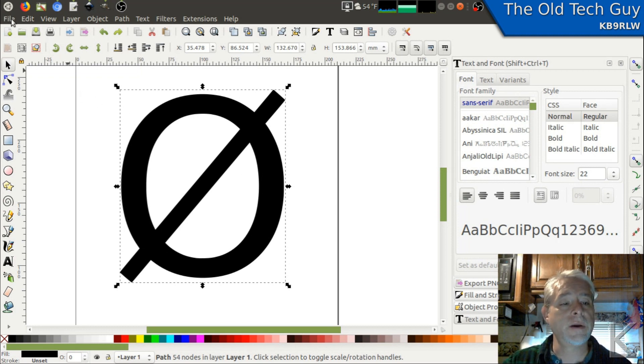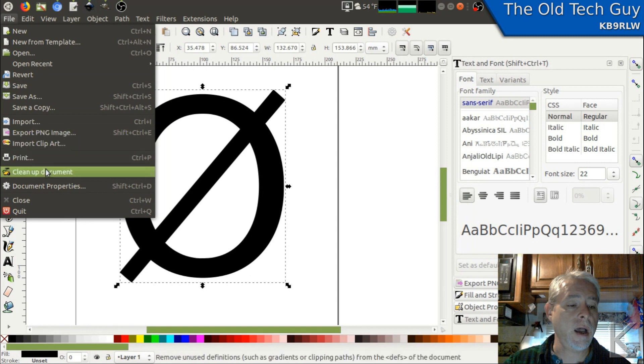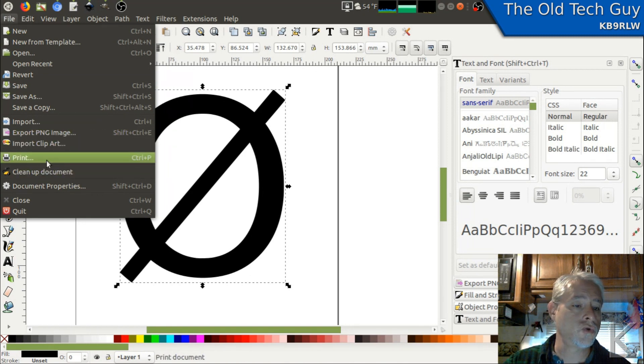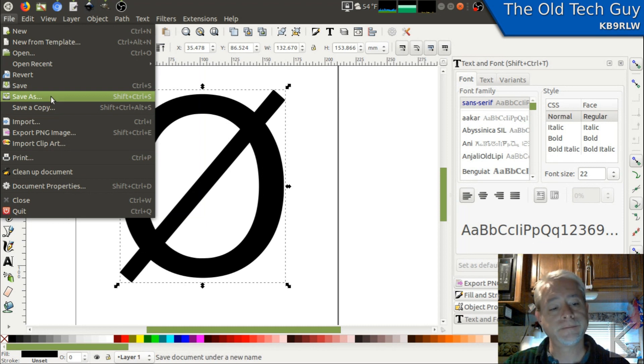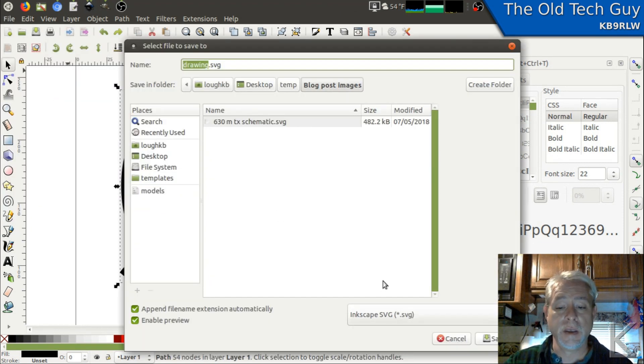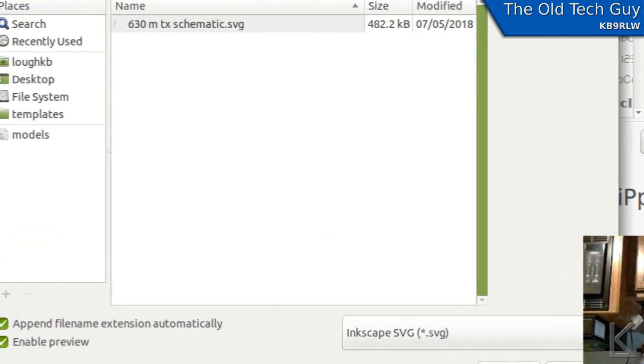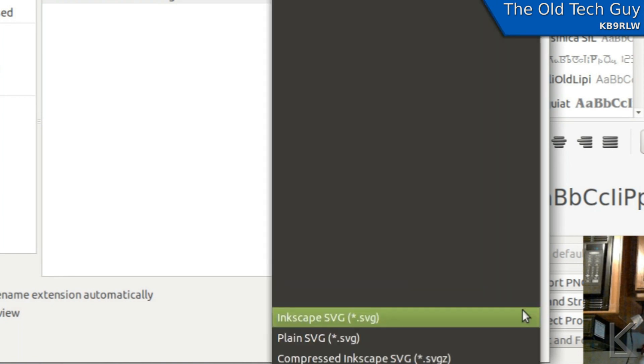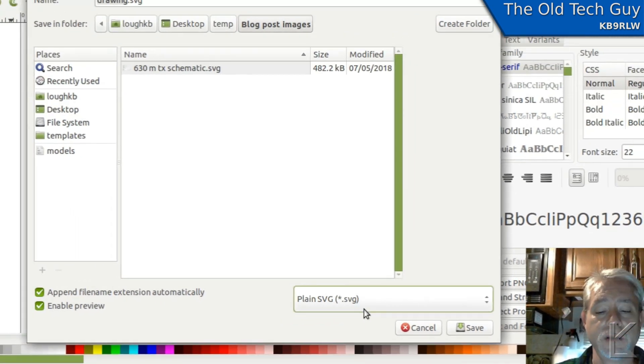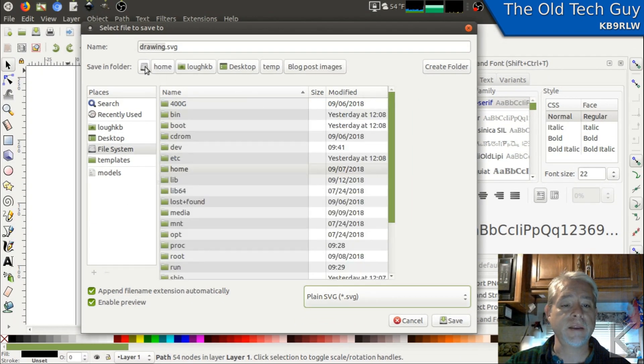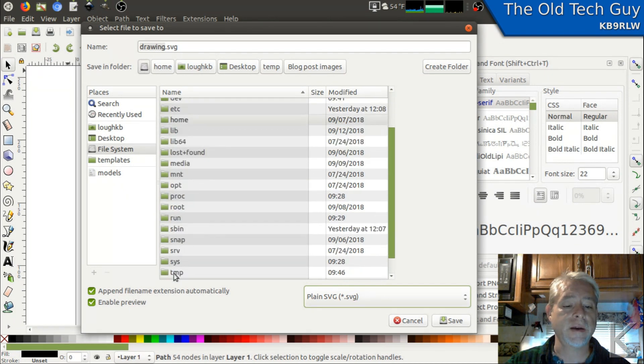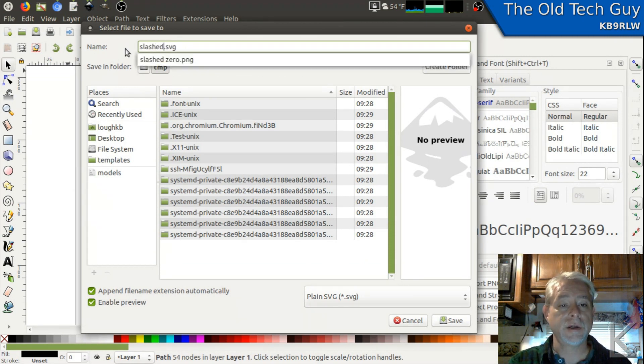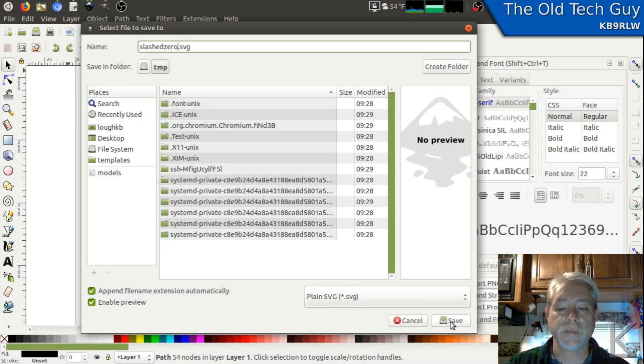So I'm going to go up here to the file menu and I'm going to go to Save As. We don't export in Inkscape. Our file format by default is Inkscape SVG. But I really want to use plain SVG because it's the most vanilla and simplest variant of the SVG format that's out there. So we'll go back to my temporary directory and we'll call this slashed zero dot svg. Save.